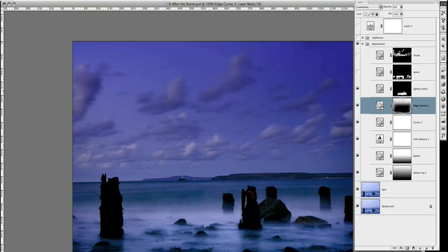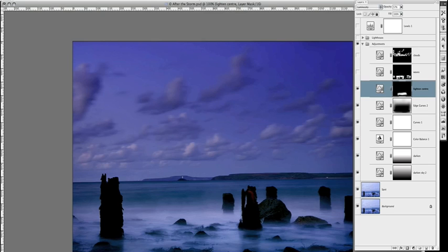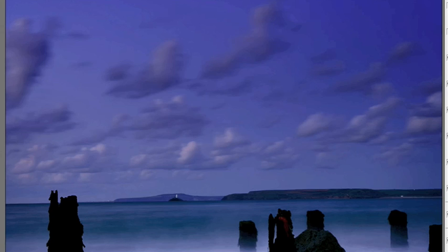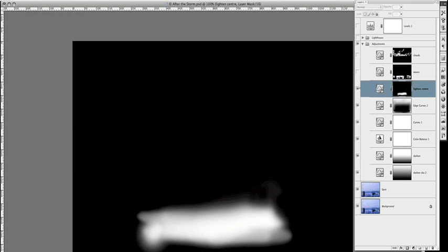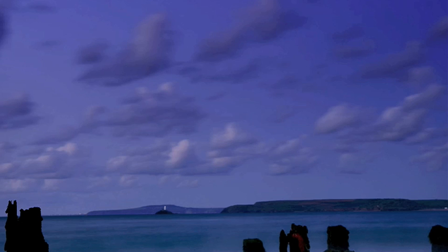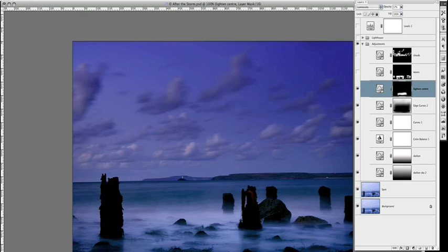This one is where I've just basically done a lightening adjustment layer. Again, I filled it with black, and then I've painted back in the adjustment just in the area here. If you toggle that back on, you can see I've just lightened the sea. Again, that's all to do with drawing the viewer's attention into that area of the picture.